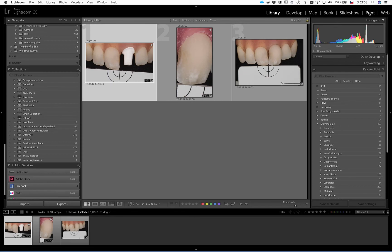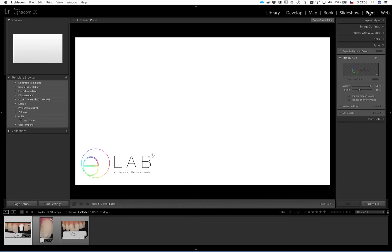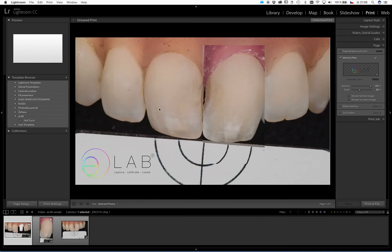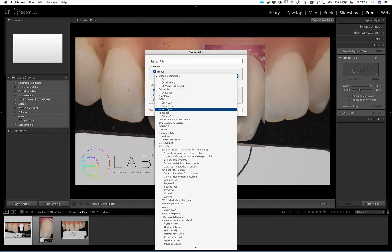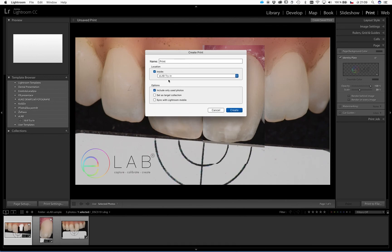So now when I go to the print mode, and here I have my picture, I can just press Create Saved Print. And if I choose to save it under the eLab try-in collection, I can name it again by the patient name, and I save it.